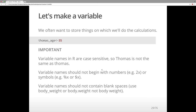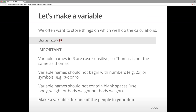Variable names should not begin with numbers or symbols. Avoid percentage signs or dollar signs because they have special meanings in code. Variable names should not have any blank spaces — use body_weight with an underscore or body.weight rather than 'body weight'. Try to make a variable with your age.